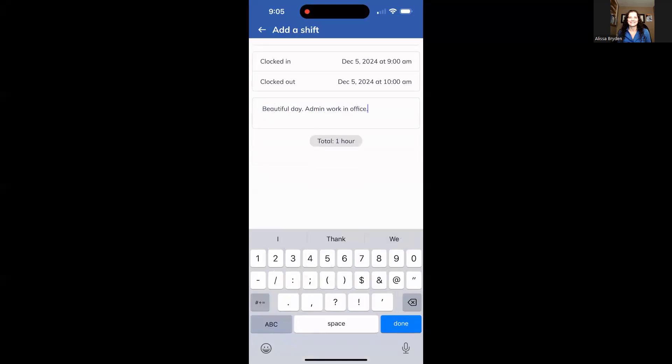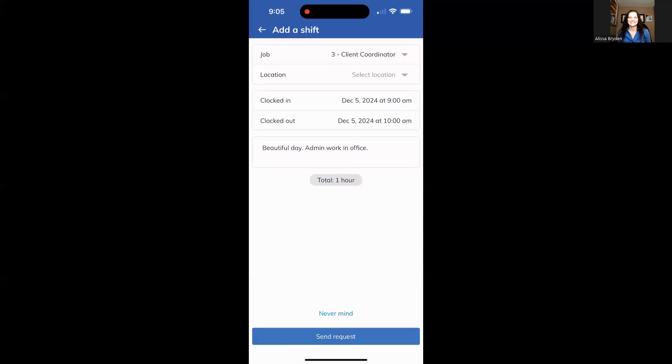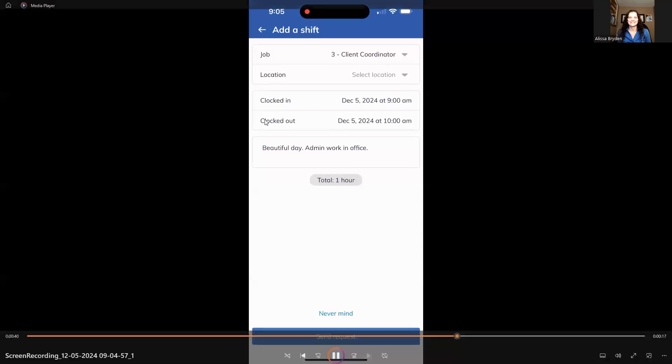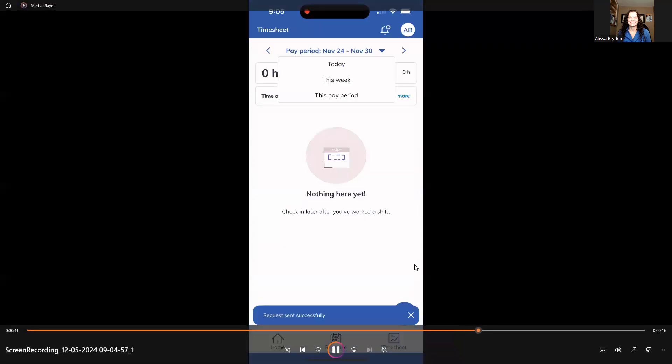Okay, so whatever it is your manager wants, just click done and then send request at the bottom of the screen there. I'll stop the video there. It does say at the bottom of the screen, request sent successfully.